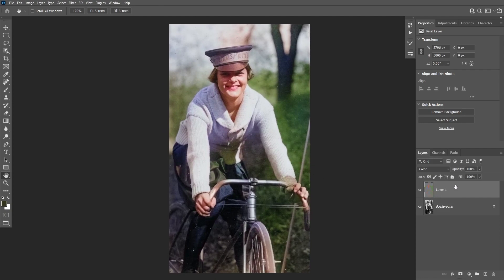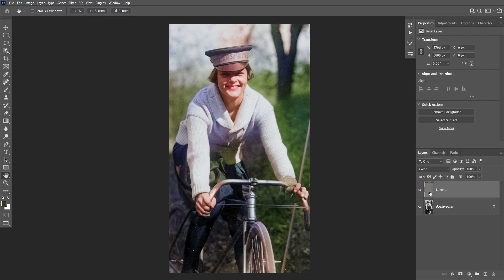As you can see now we have the color layer on its own and its blending mode is set to color. So now we need to colorize the areas that Photoshop missed and we also need to remove the color bleeding in certain areas. To do that we're gonna use the same technique which is painting with the brush tool on a new layer set to a color blending mode.